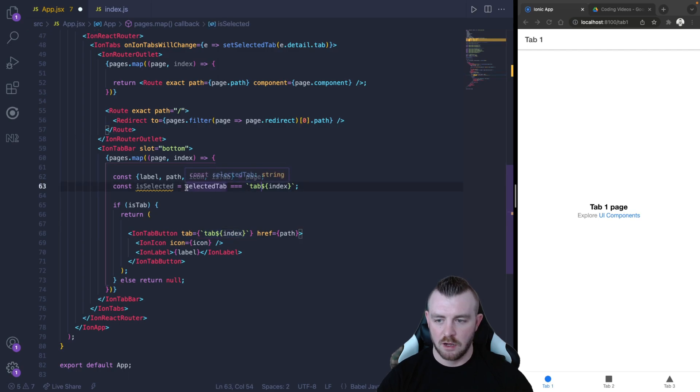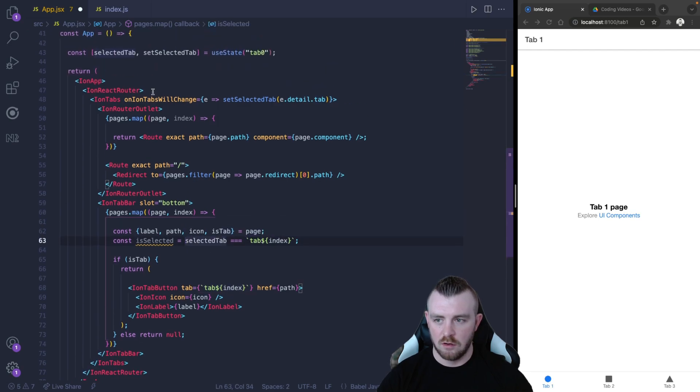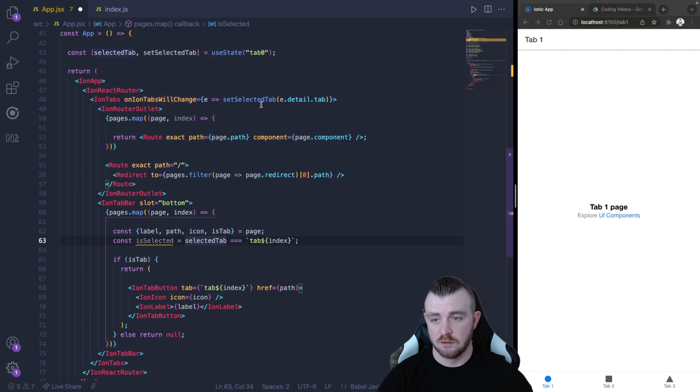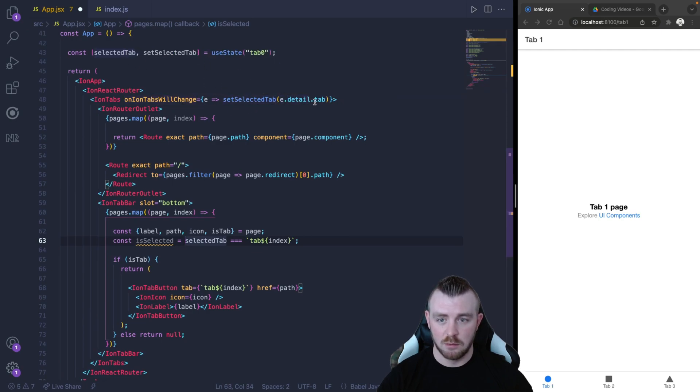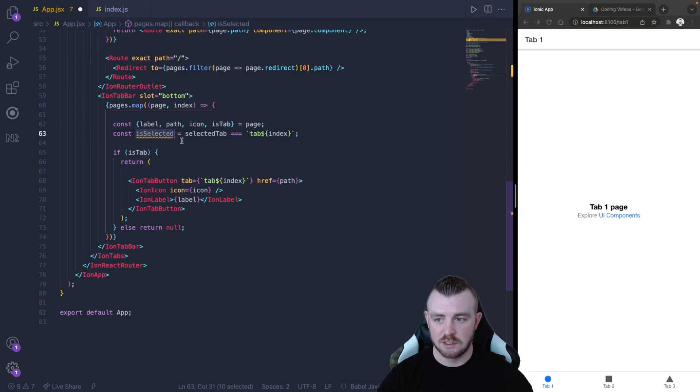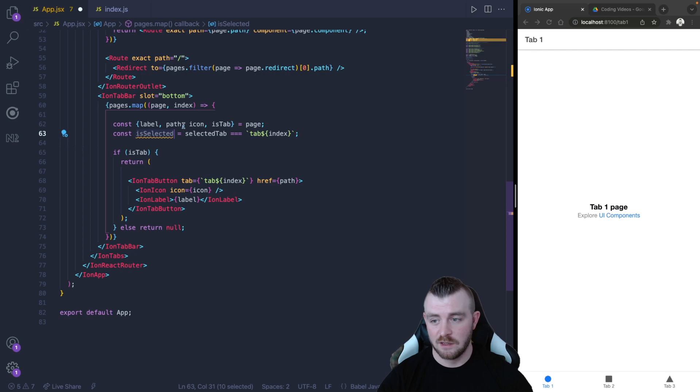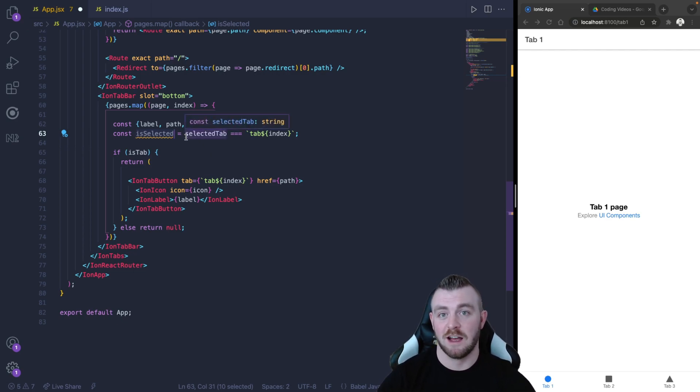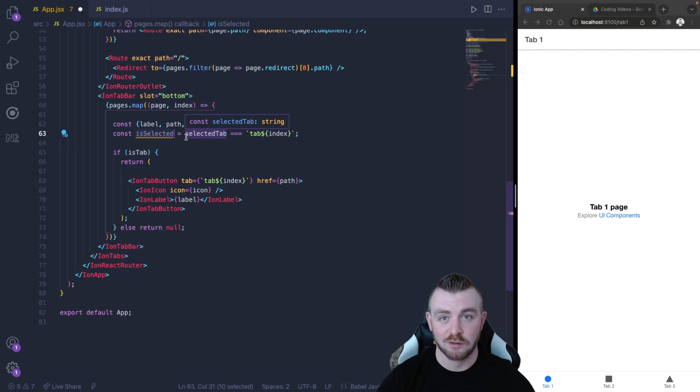And the reason for this is because this is what we've named our tab down here, and we know that the onIonTabsWillChange will set our selectedTab to the tab name. So if these two are equal, then we set isSelected to true. So now we have a boolean that tells us that this specific tab is actually active or selected.